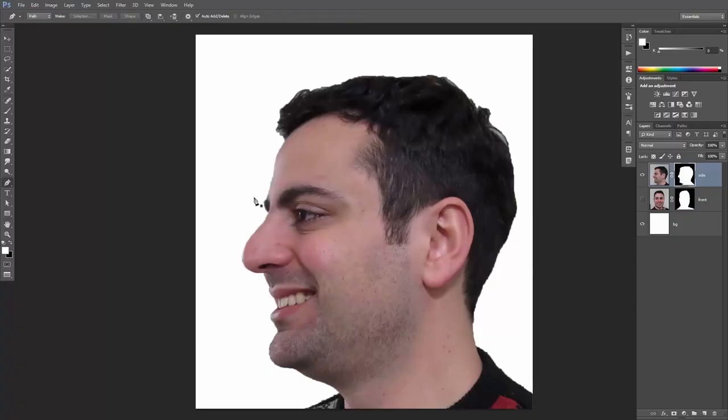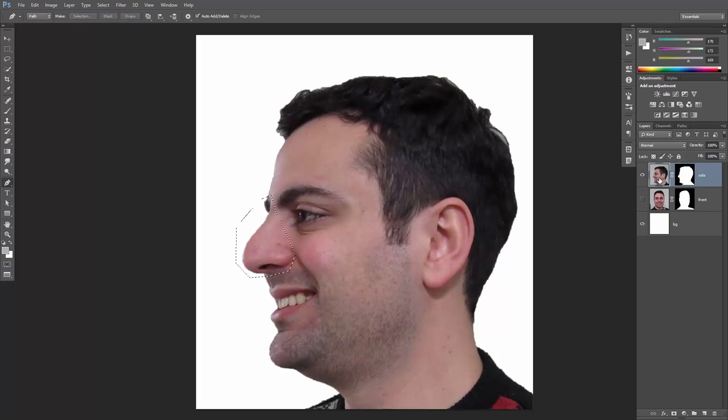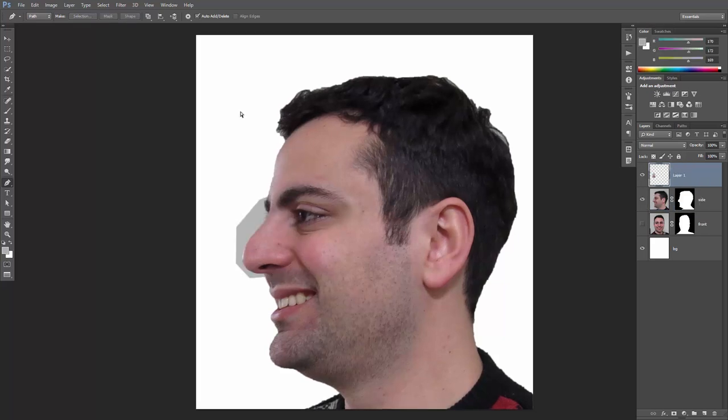First, I want to take my nose from the side portrait and put it on the front portrait. So I'll create a selection around my nose. Make sure the layer is selected and just copy and paste it. Now let's apply the same mask on the new layer by alt or option dragging the mask itself.